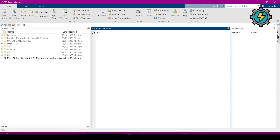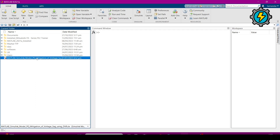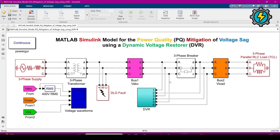Now I will open the MATLAB Simulink model. This is the Simulink model — first I will explain what components are used in this Simulink model.